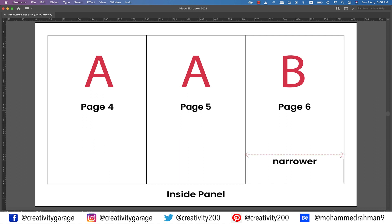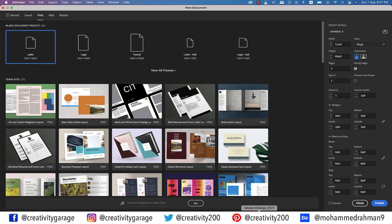Now let's move on to the inside panel. The page on the extreme left is page four, which will have A master applied to it, and so will page five, which is the center page. And the one on the extreme right is page six, which is the back of page one, hence it is also narrower than the other two pages, and has B master applied to it. Now keeping these settings in mind, let's create a document.